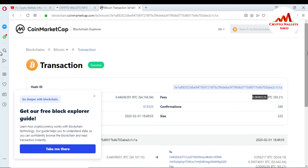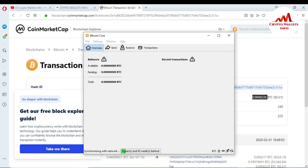So this is the two-way method to check your transaction. One way is via your wallet ID and the second way is via your transaction hash ID. Now let's go back to the Bitcoin Core wallet to see where you get your ID.